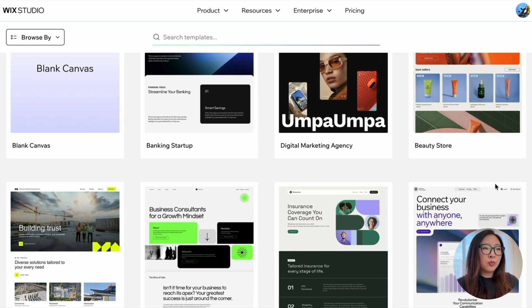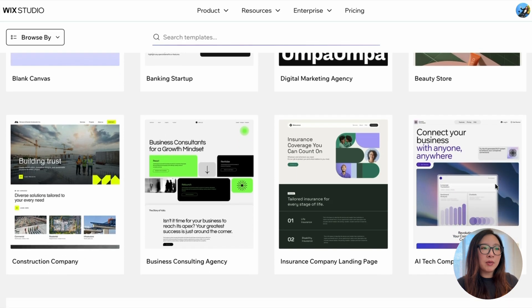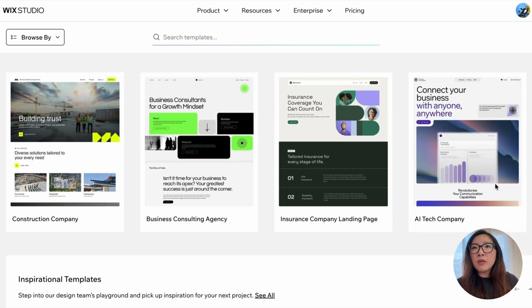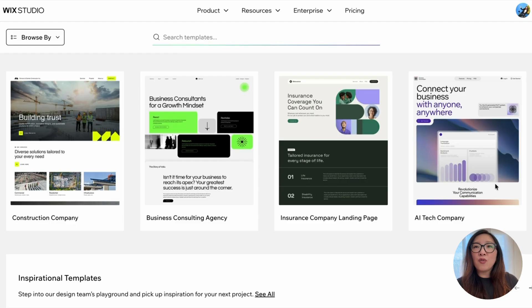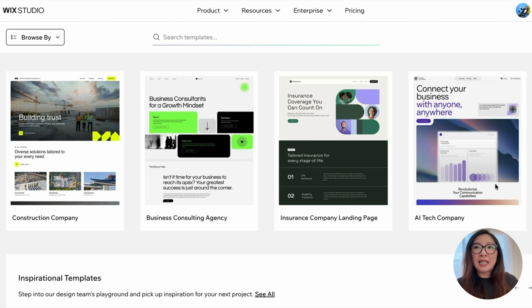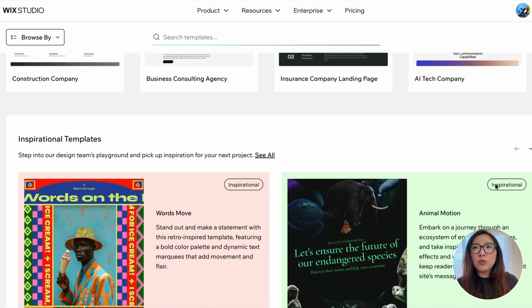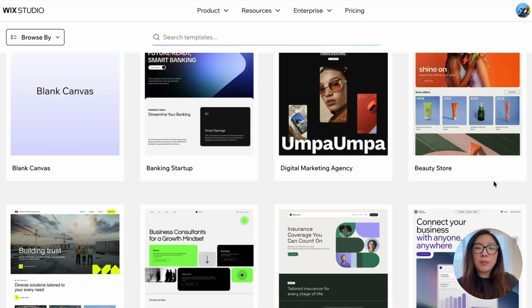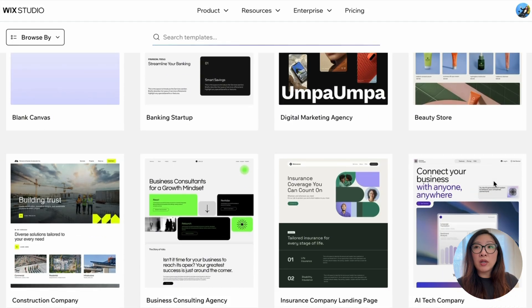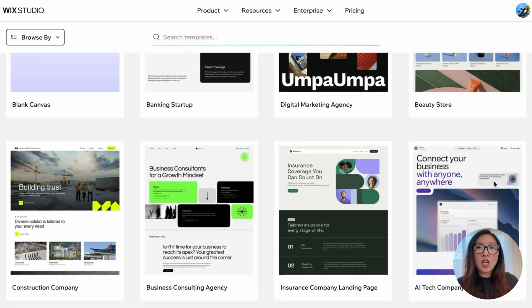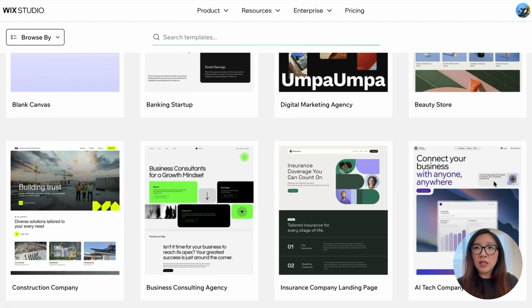When you browse those extensive library of different templates, remember that you are not just seeking for aesthetics or visuals, but choose the template based on how it works, such as the flexible grids, scalable typography, and reusable components.